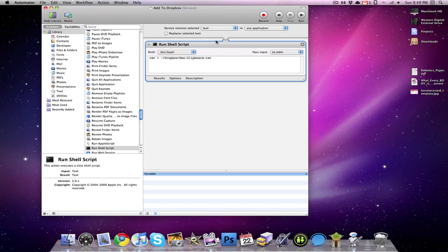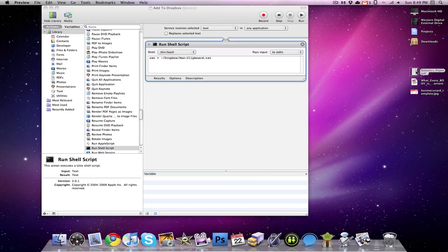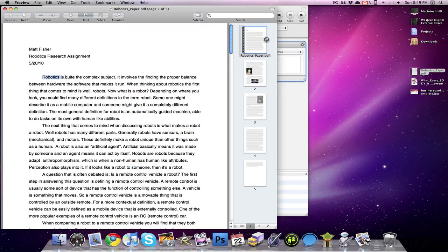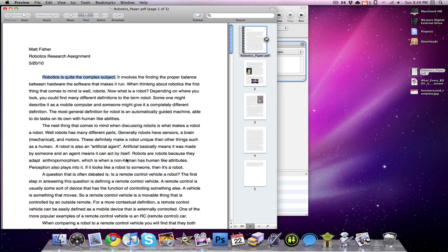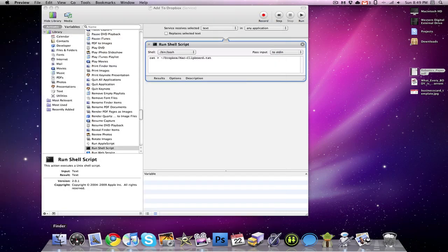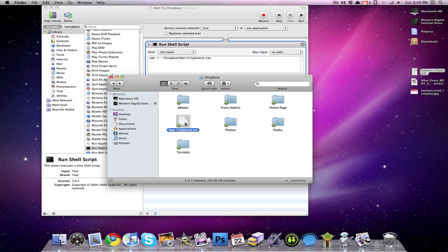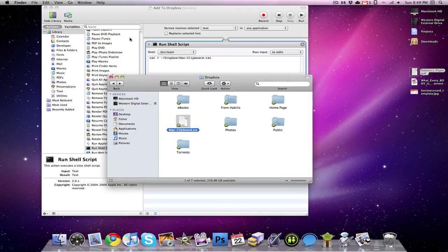And now if I were to view any sort of text, if I were to open up a PDF file and highlight some sort of text, right click on that, I can click Add to Dropbox. And then if I go into my Dropbox folder, right here under Mac clipboard dot text, you will see that there is a text that I highlighted and this will just continuously add text, or it will continuously add my Mac clipboard to this text file so I can view it whenever I want.